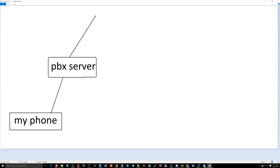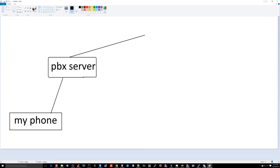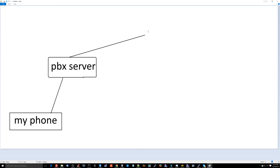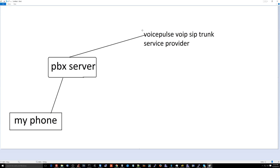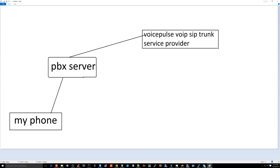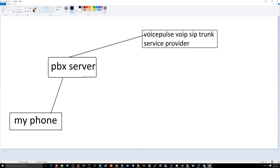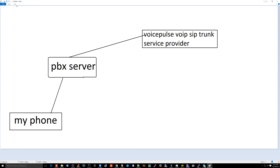When the PBX recognizes an external number, it uses one of my outbound routes and sends the call to my VoIP services provider. In this case, the phone company I pay is called VoicePulse — a SIP trunk provider. VoicePulse then connects me to the public switched telephone network, which is the rest of the world.